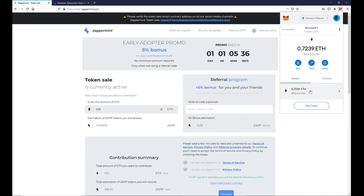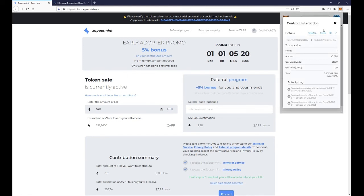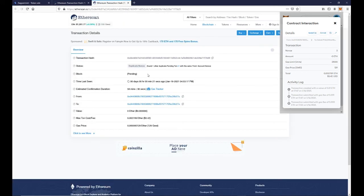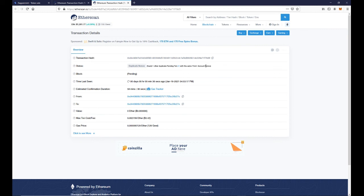We can click on the transaction that we just sent and go to Etherscan to check the details. We can see our transaction is pending. You can see a duplicate nonce is found because our previous transaction has the same nonce.